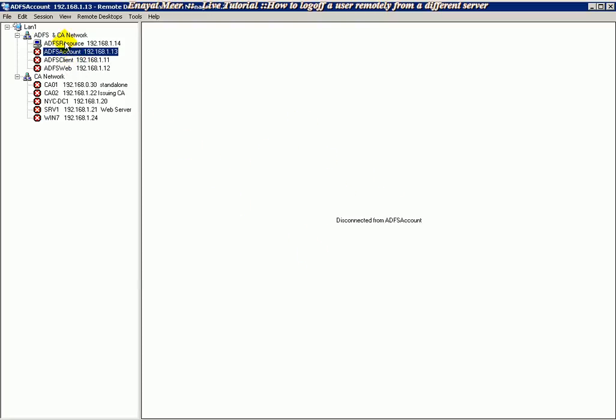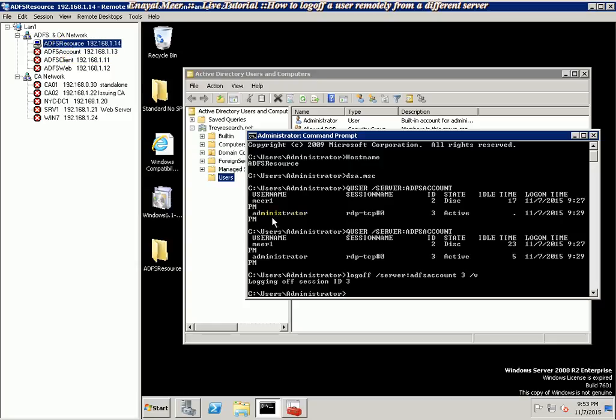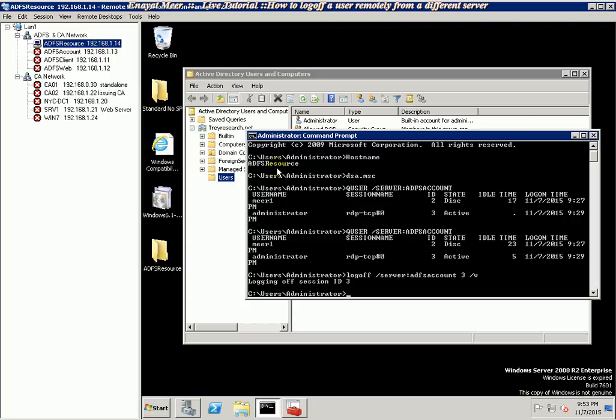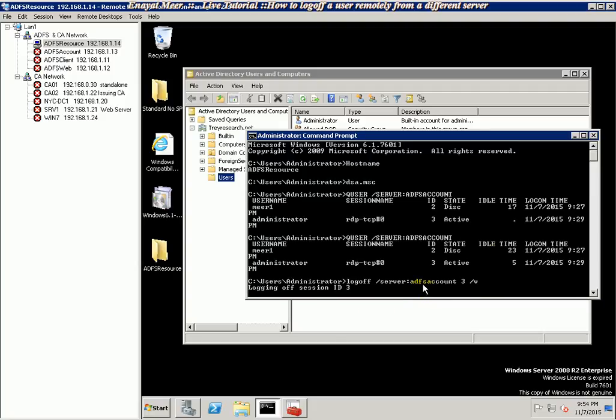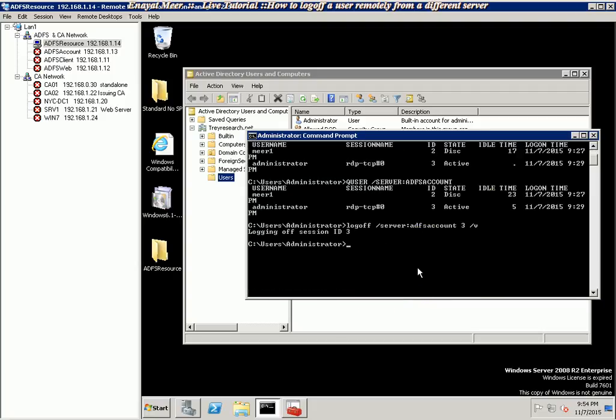So ID 3 was administrator. Currently on this PC you will see that it's logged off. Resource is the one I am on right now, this is ADFS resource. So I logged off administrator here from ADFS account. Now there's nobody logged in because the other session was disconnected.